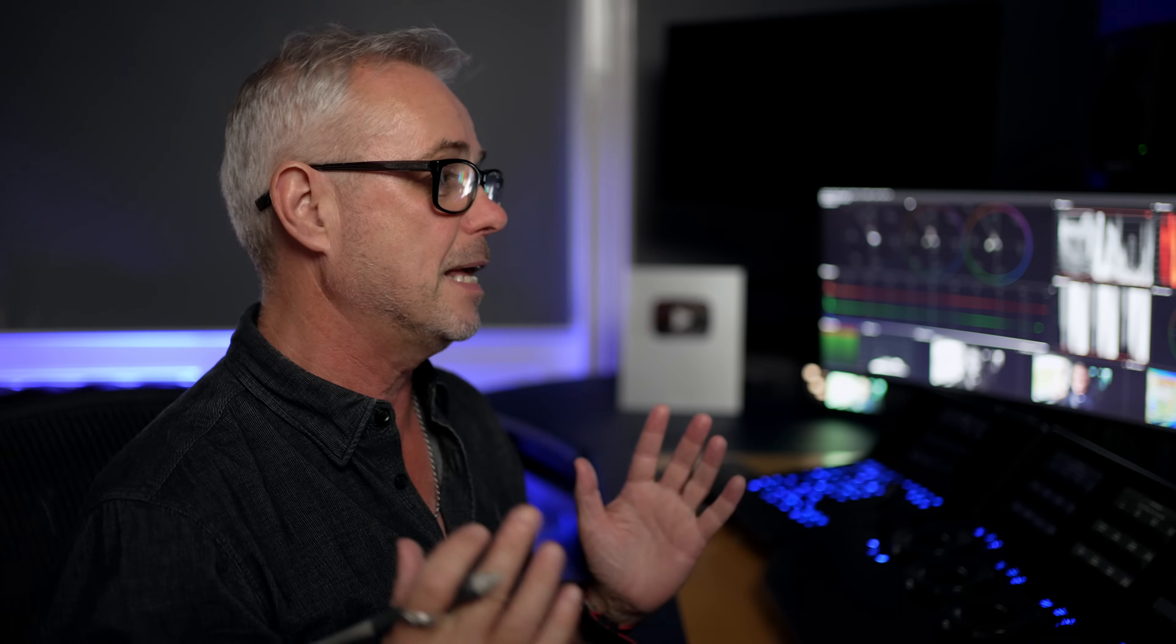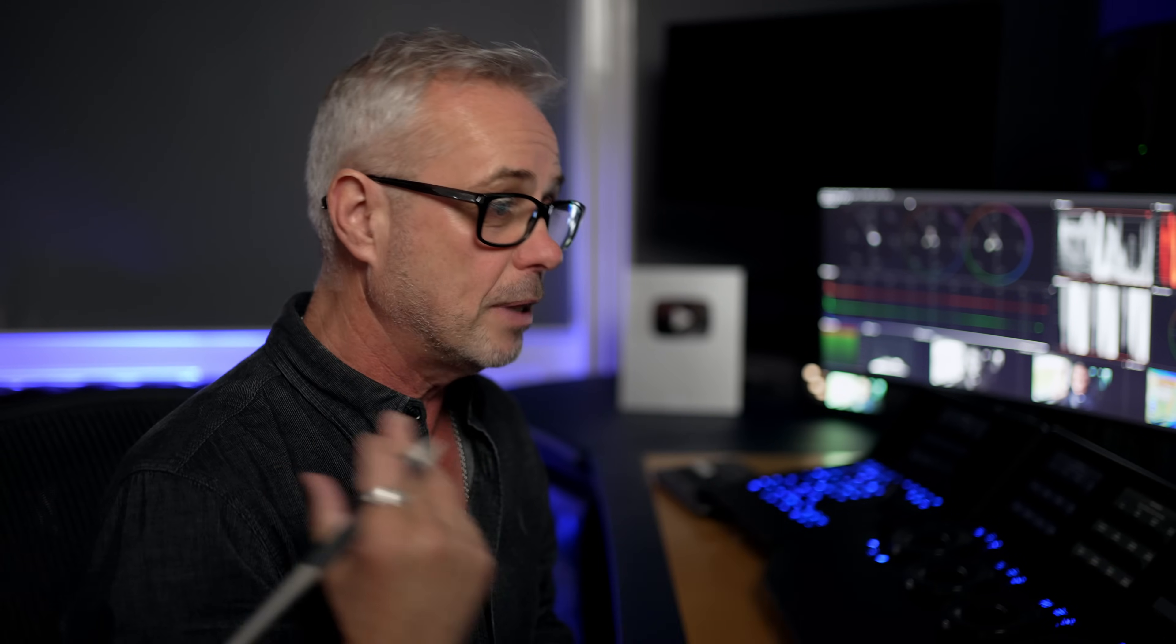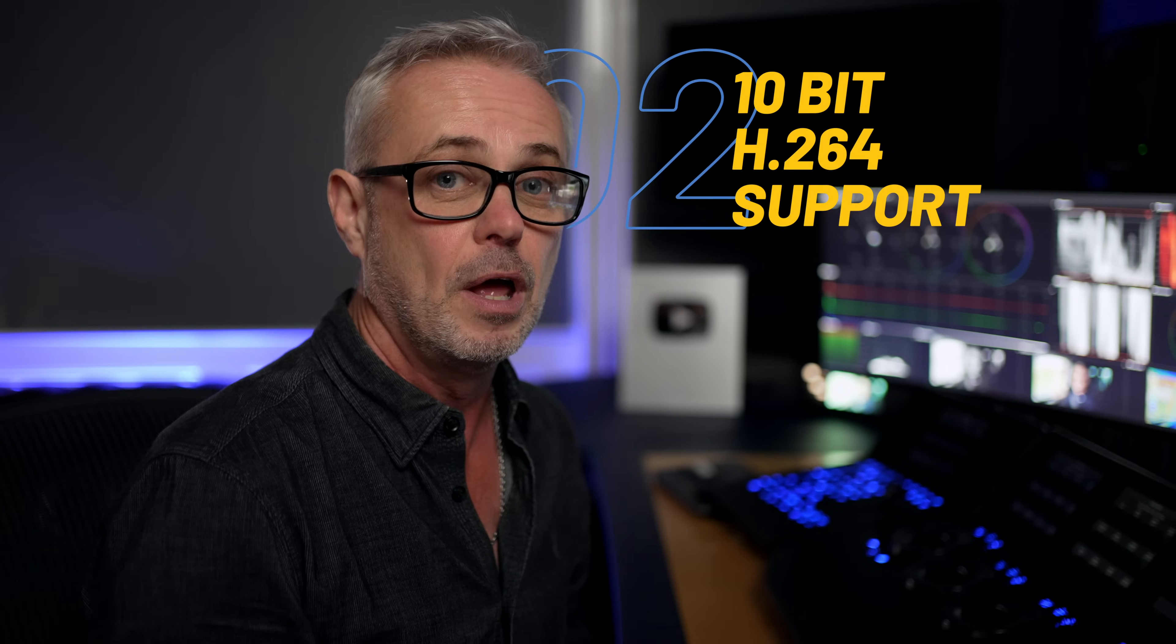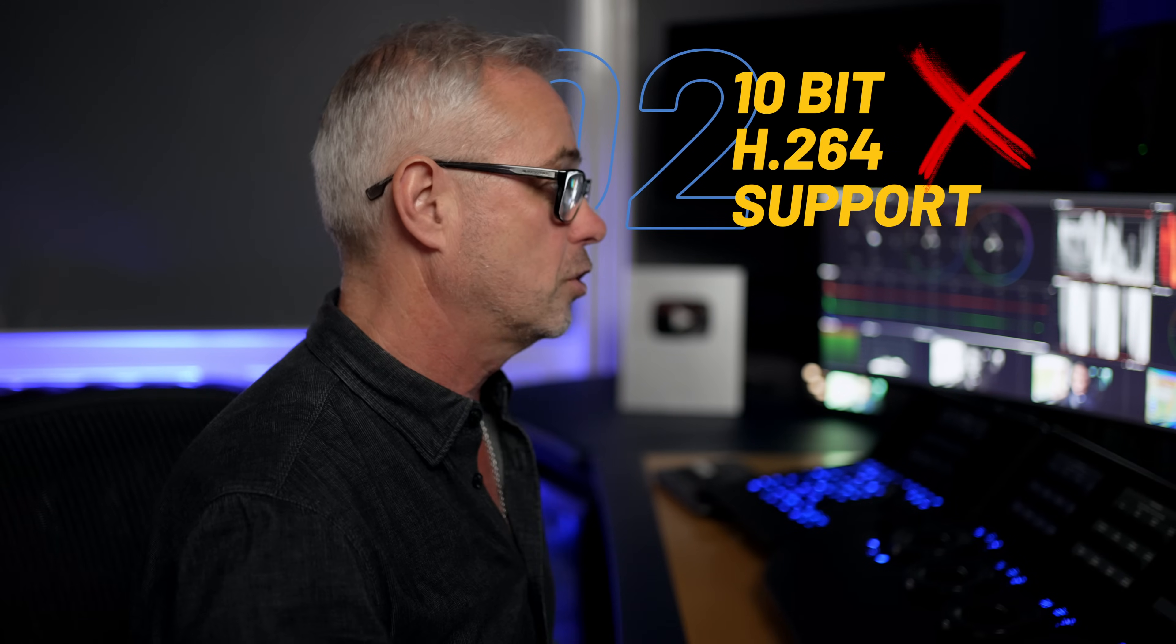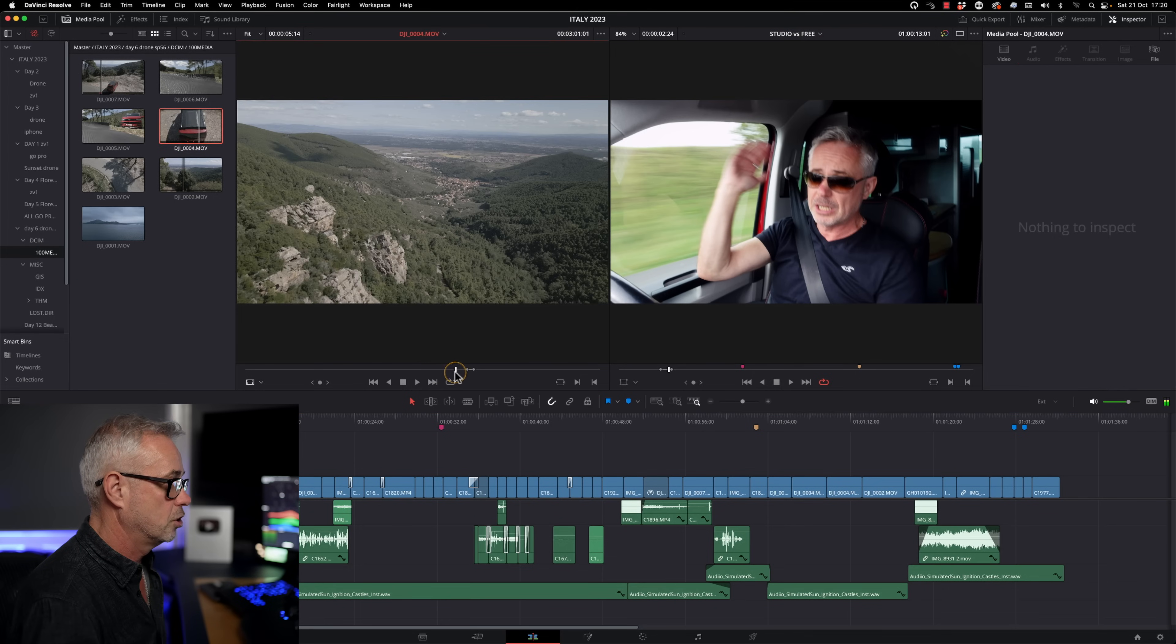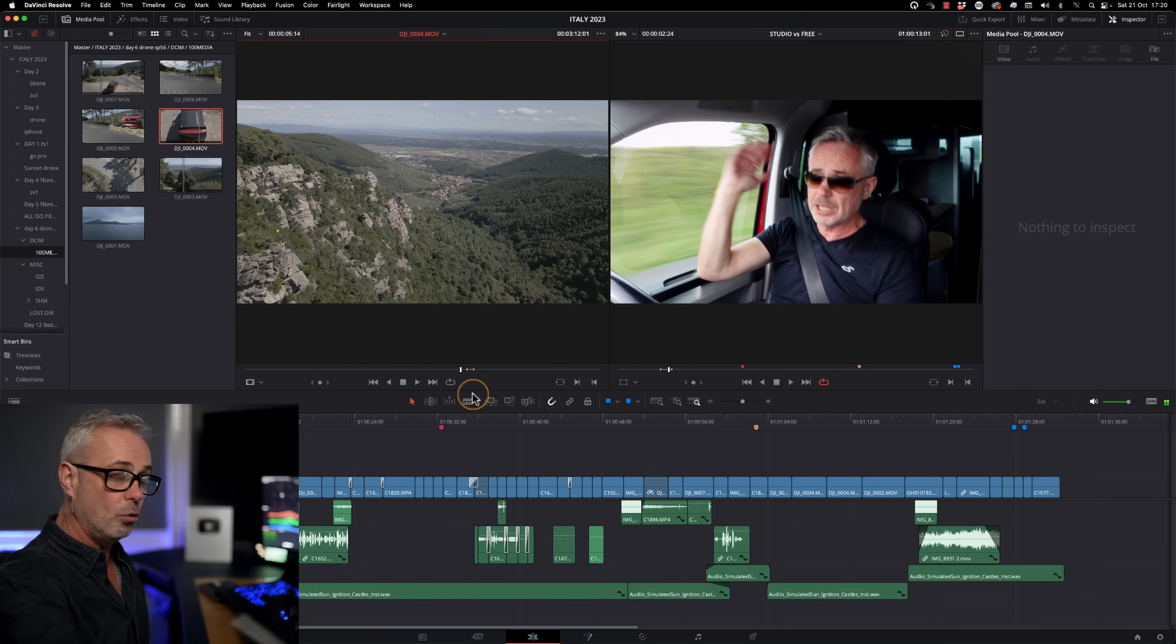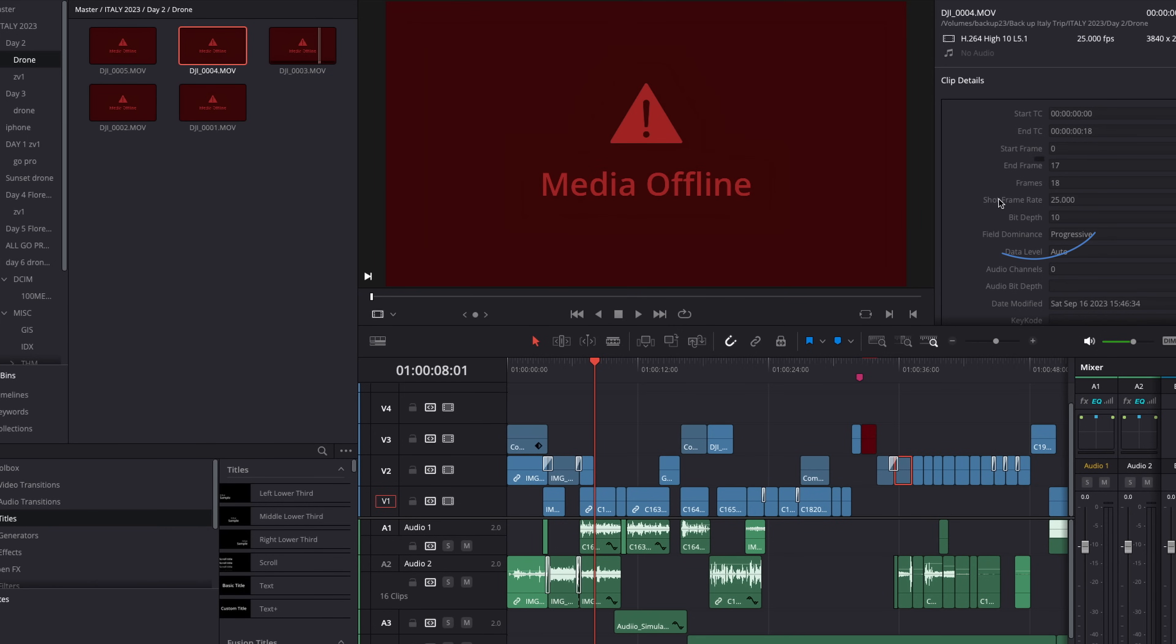So number two in my list is the fact that this episode was all about drones. And without studio, you can't actually import 10-bit drone footage. So I've got some footage here. And if I just play this through, this is drone footage here. When you import the clips, what you'll see is media offline. So you need the full studio version to play back 10-bit H.264.